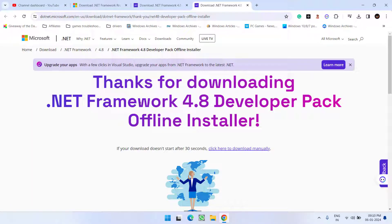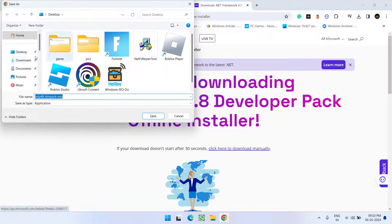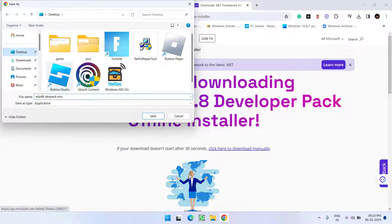Click on the option Developer Pack. Now this will automatically download the Developer Pack for you. If it doesn't work, click on 'Click here to download manually' and save it into your system.